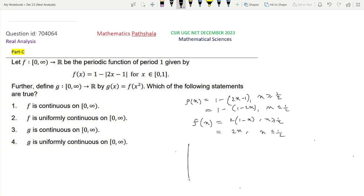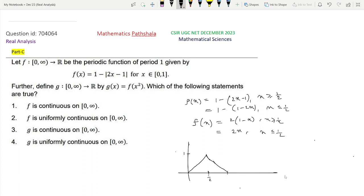Let us verify. Clearly f looks like this: from 0 to 1/2 it is 2x, a straight line going up, reaching 1 at x = 1/2. From 1/2 to 1 it is 2(1−x) = 2 − 2x, a straight line going back down. So this is the triangular wave curve of f on [0,1], and as f is periodic of period 1, this pattern continues. This is the picture of f.